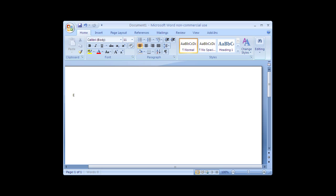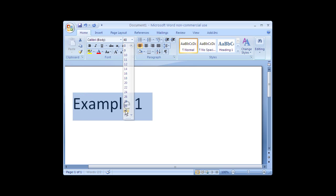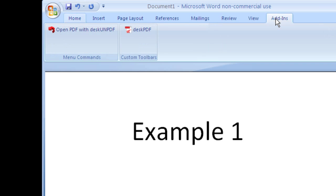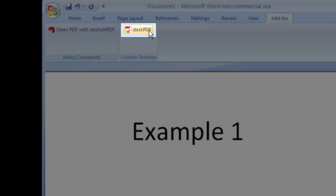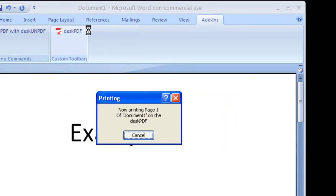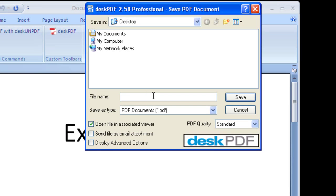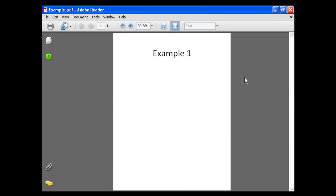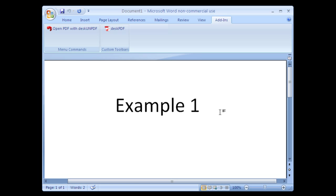Merging PDFs. First, I'll make a sample document and convert it to PDF. Next, I'll make a second document and convert this to PDF as well.